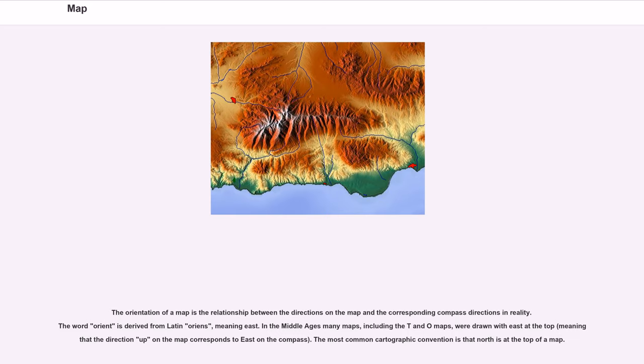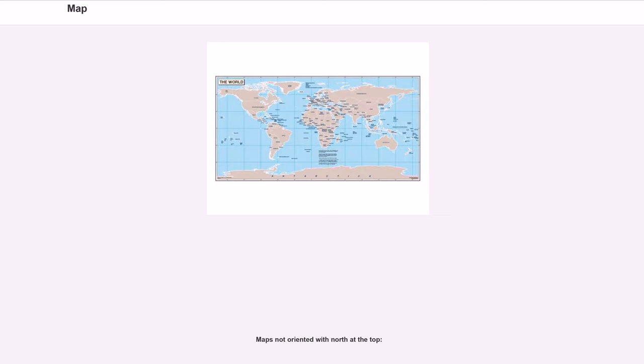The most common cartographic convention is that north is at the top of a map.